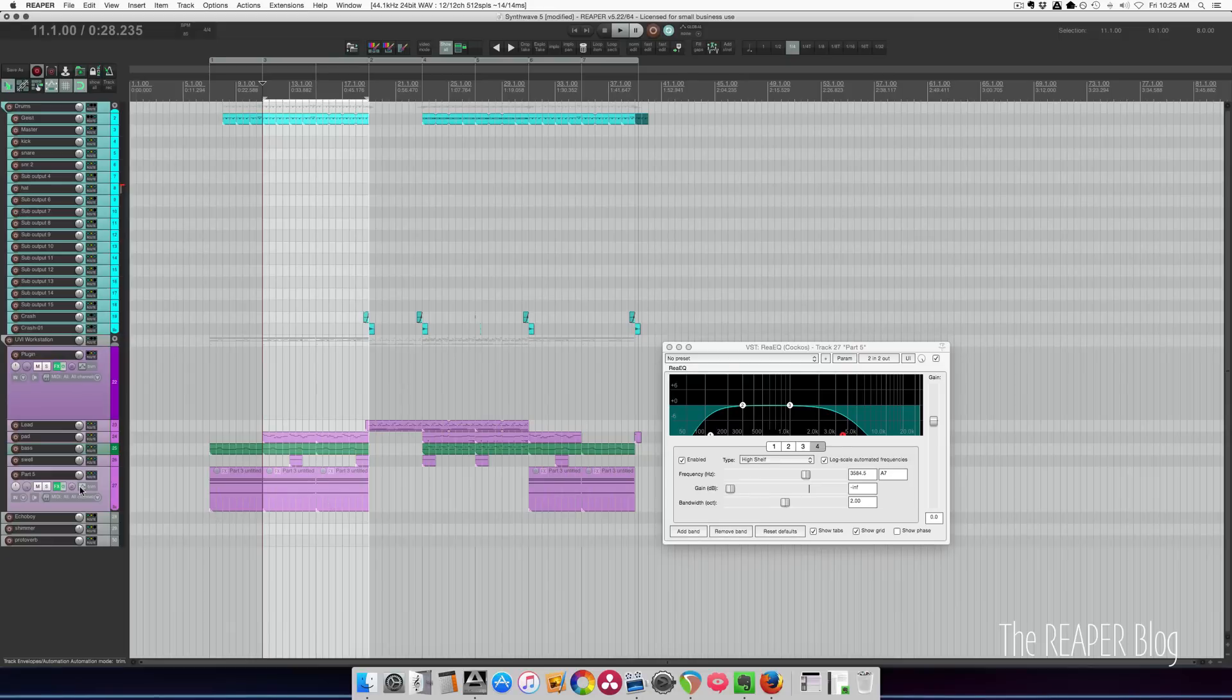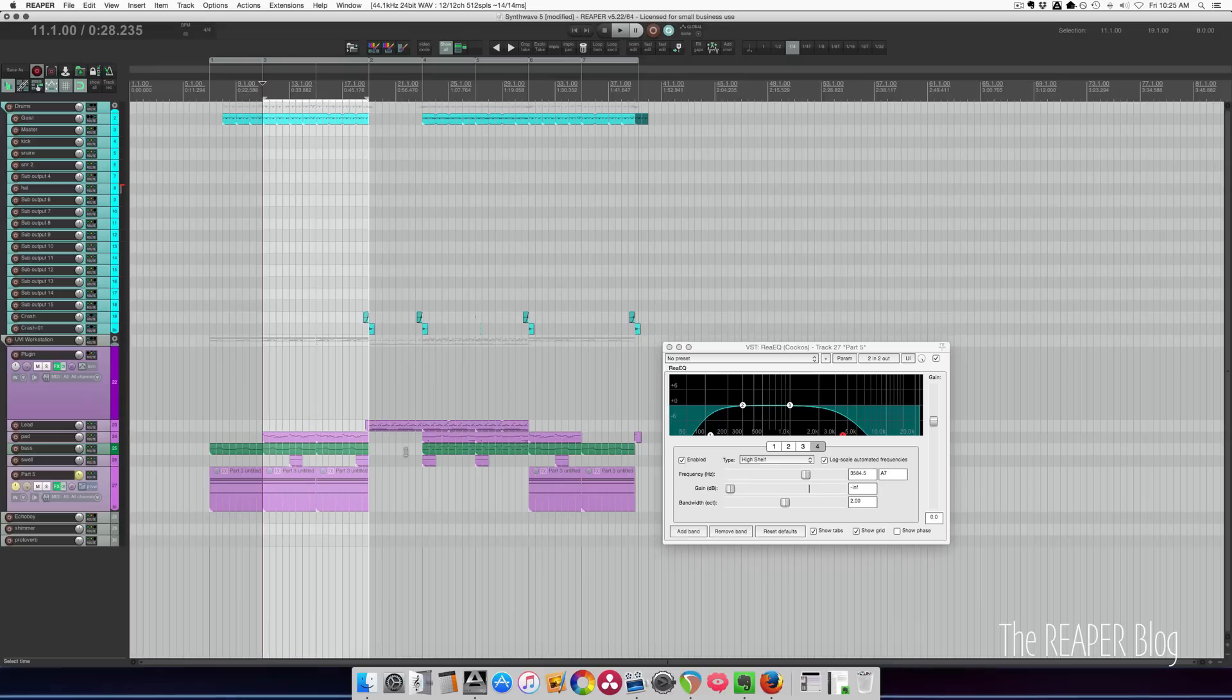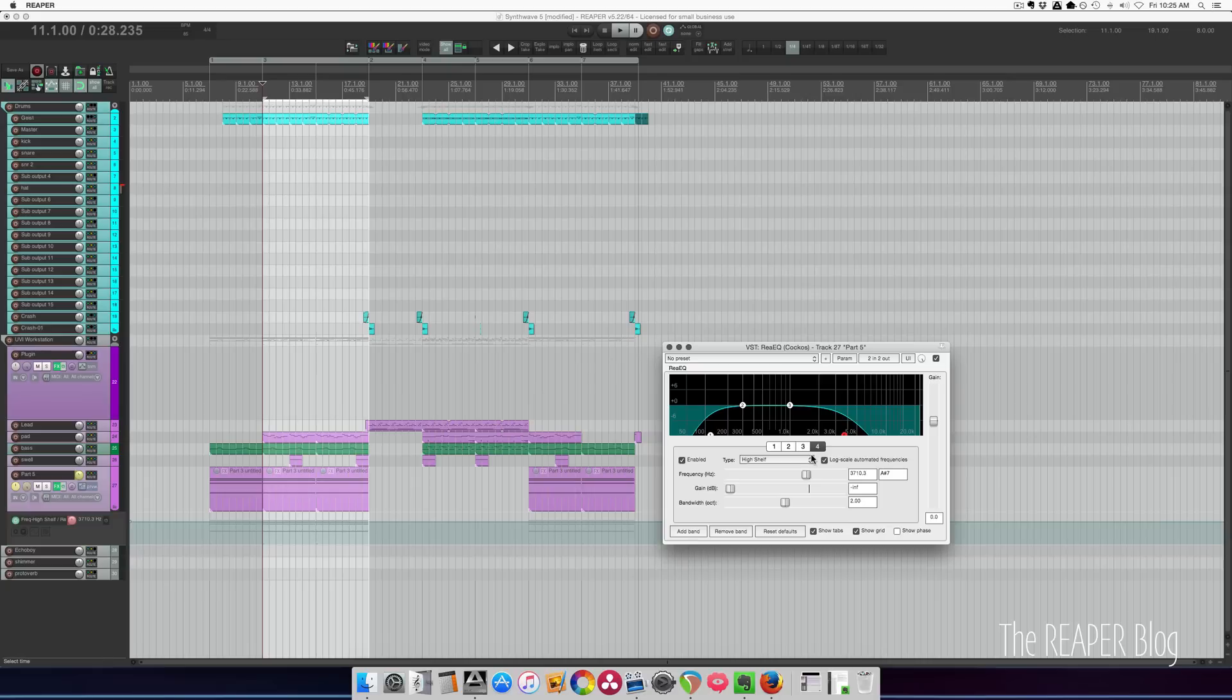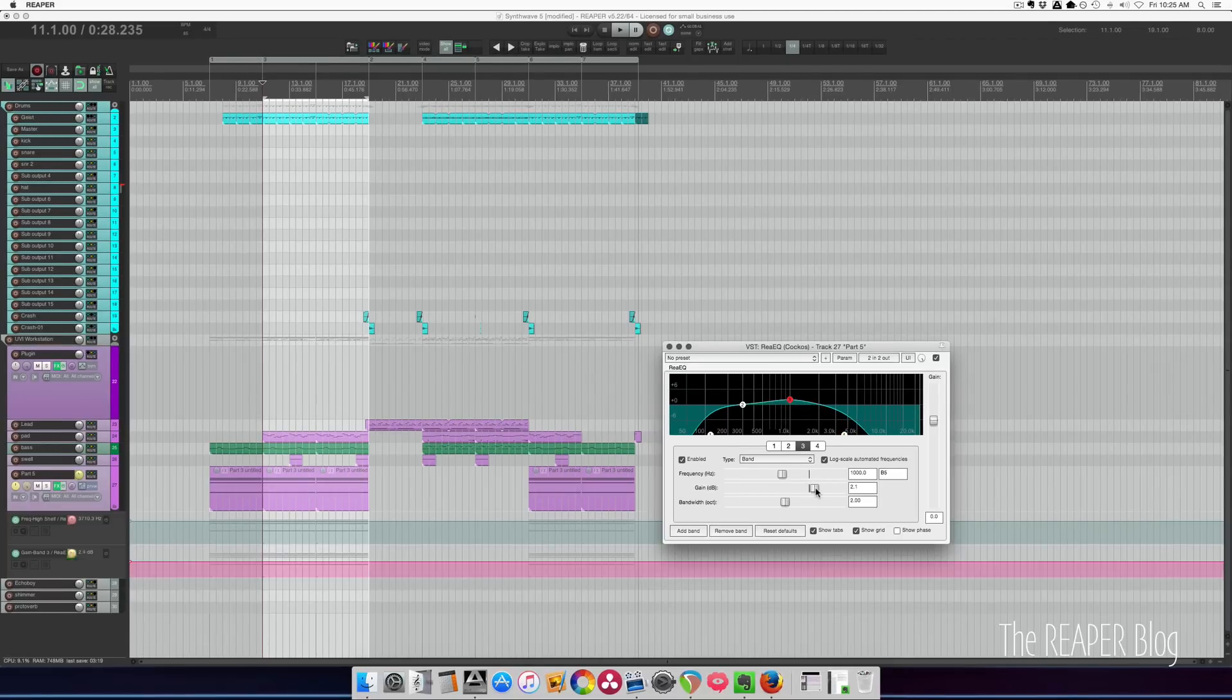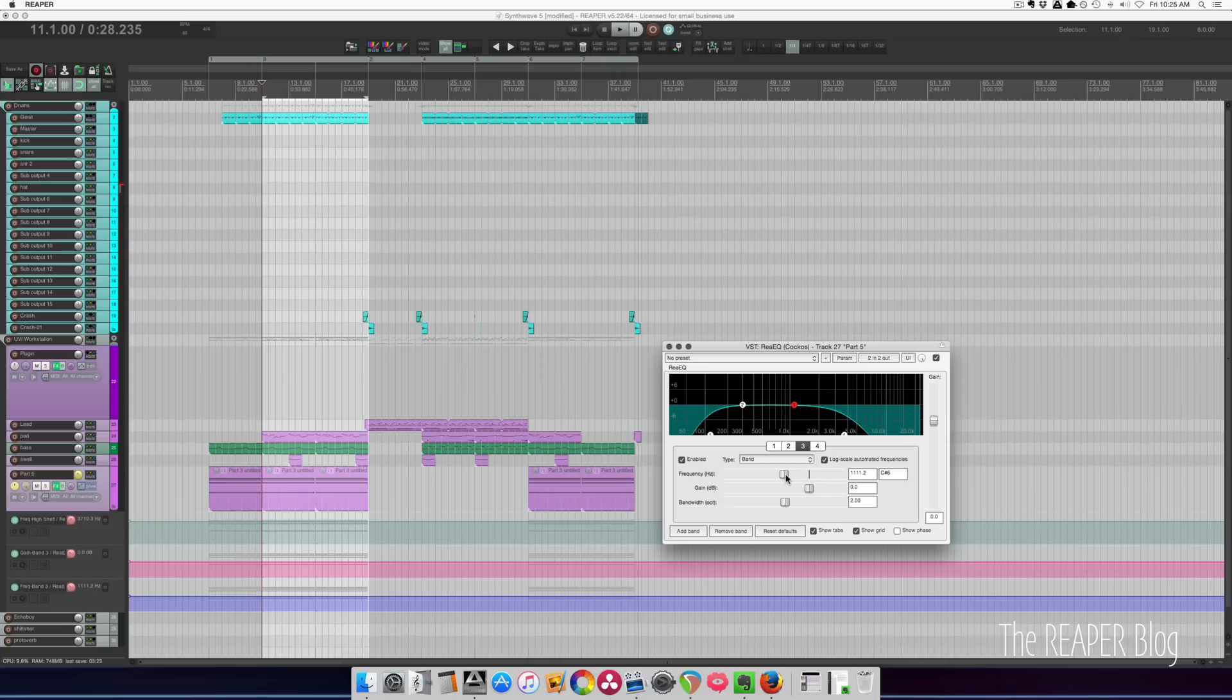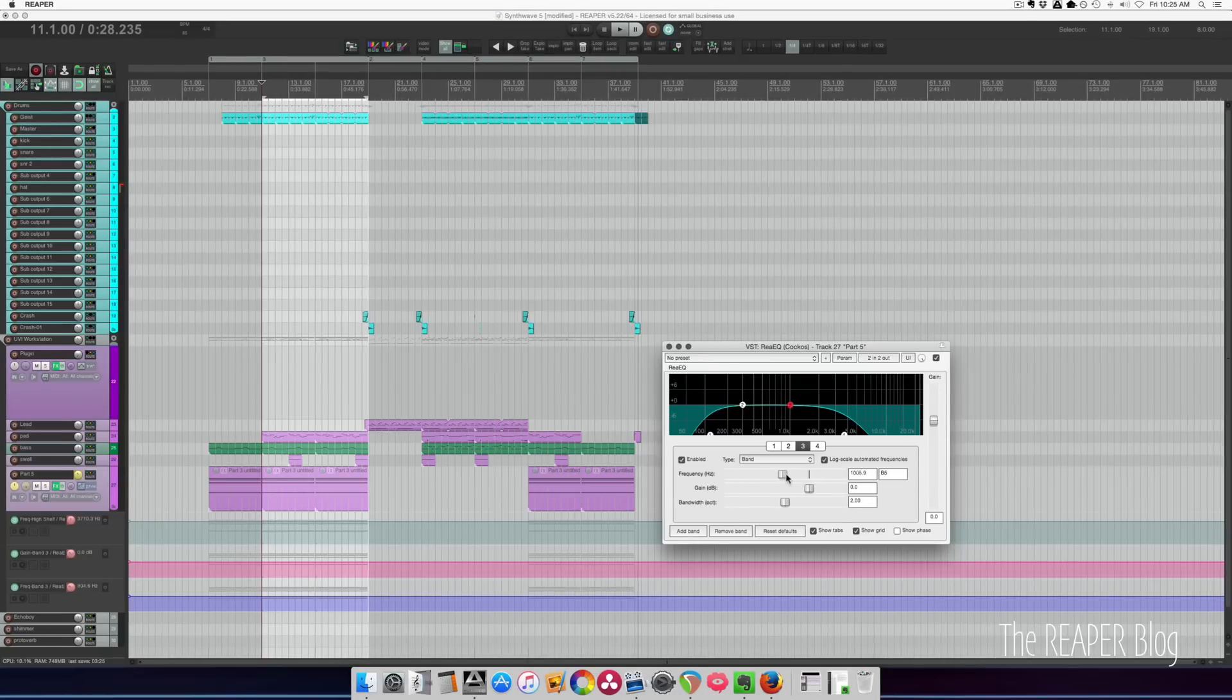We're going to start off with kind of doing it manually, setting this to latch preview mode. I'm going to touch the parameters that I want to change. So I've just changed the high shelf frequency, also change the gain and the frequency for band 3.